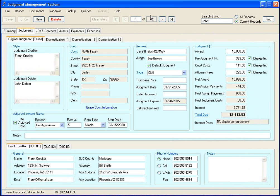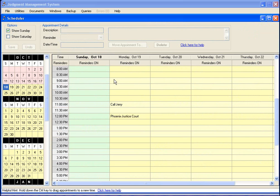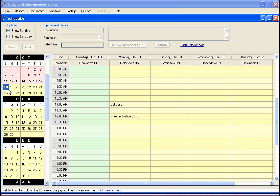Now we're going to go over the scheduling program. The scheduler is basically an electronic calendar. When we bring it up, it automatically defaults to this week. Over here on the left is your calendar and right now we have the 18th selected because that's today's date. Whatever week is selected in the calendar is what week gets loaded into this grid here.